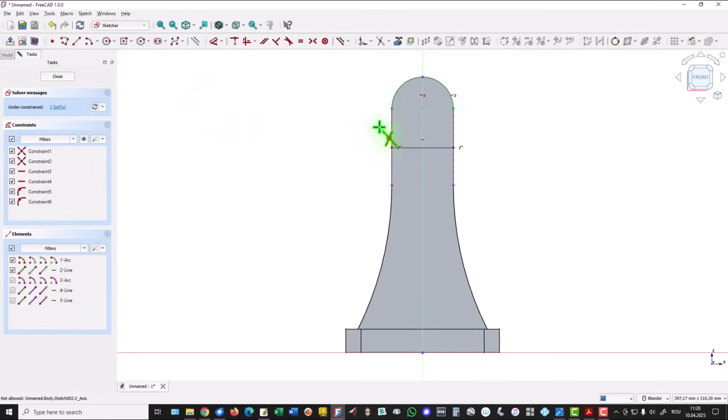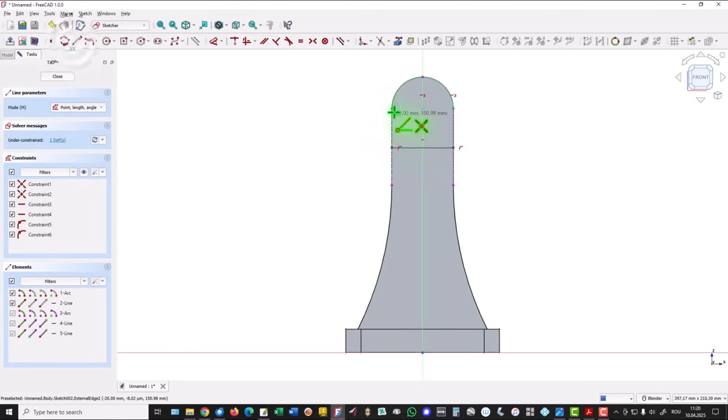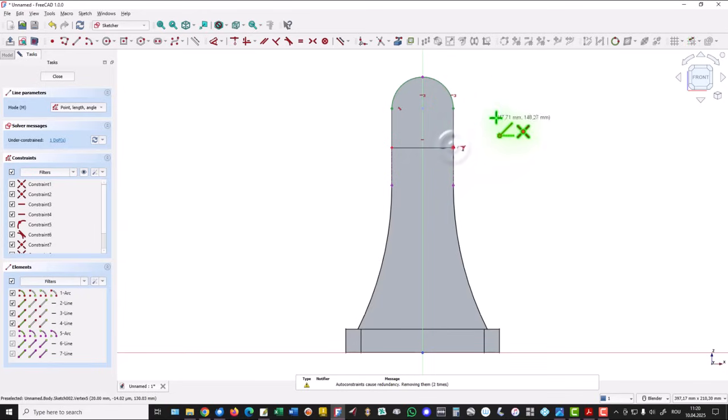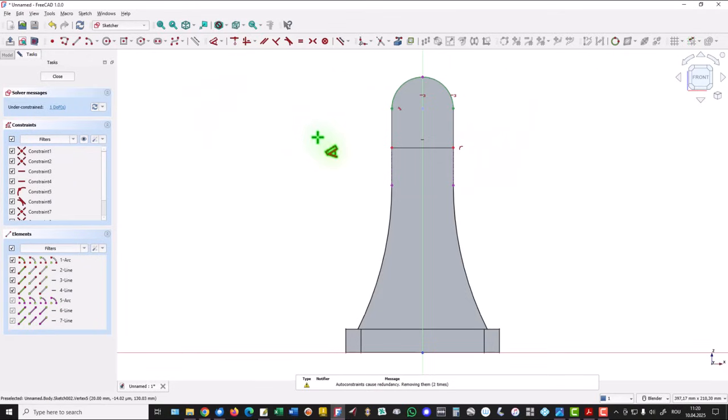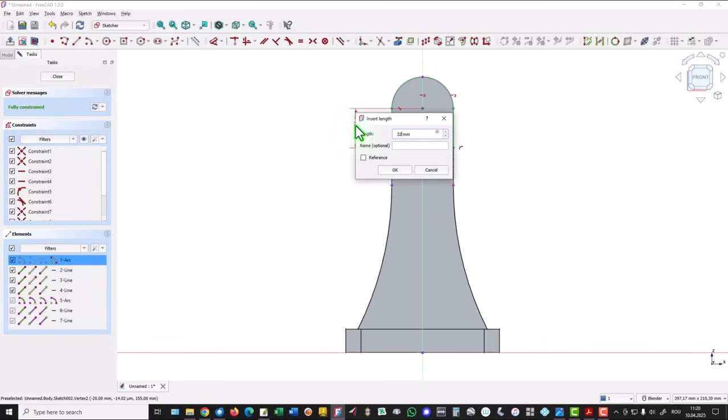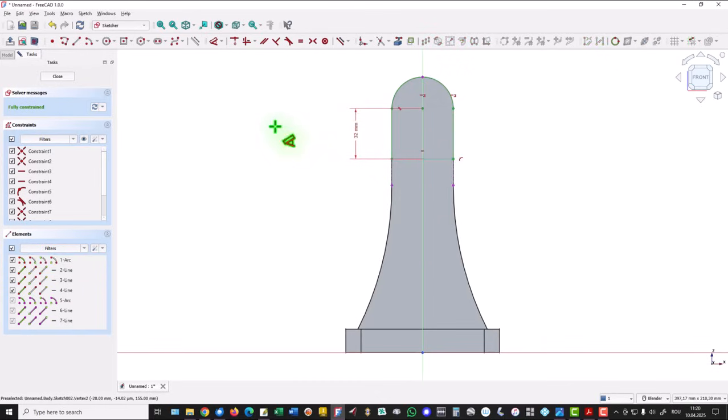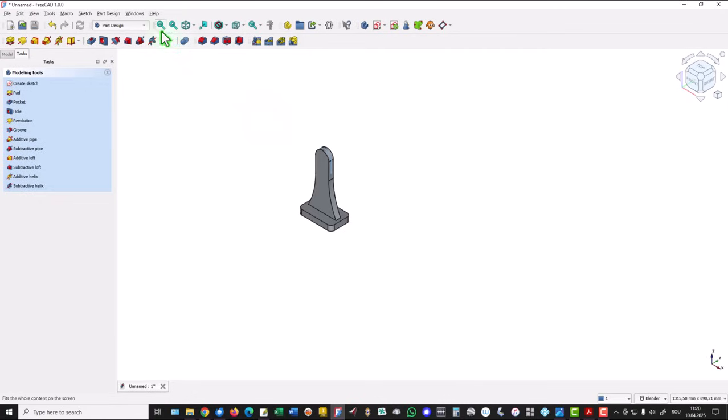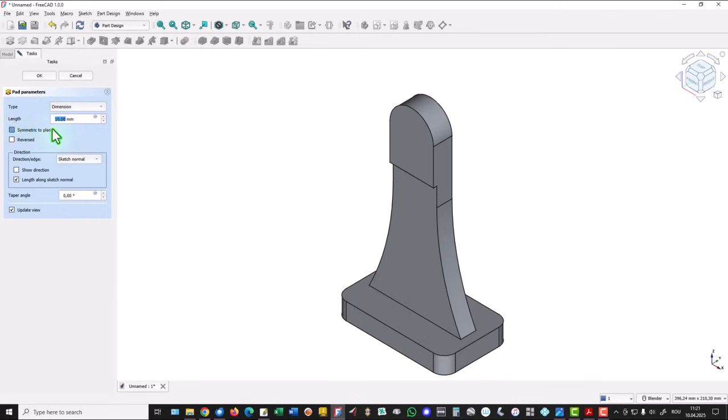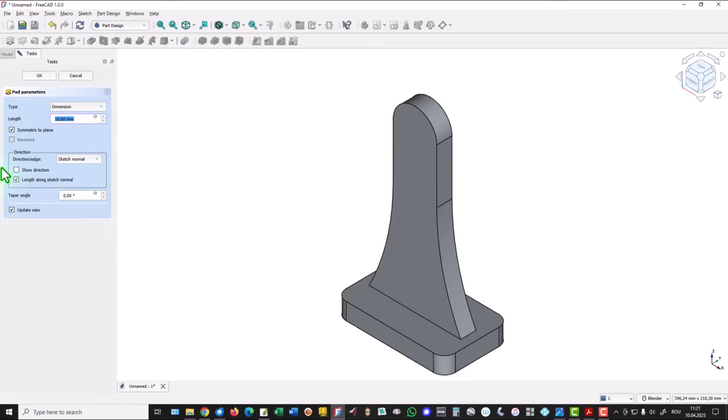I place two new lines, this one and this one. The distance is 32 to the center. Finished sketch, fully constrained. We apply pad, symmetrical, with dimension of 28.